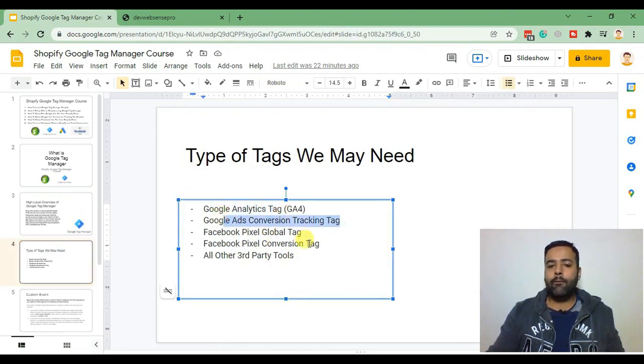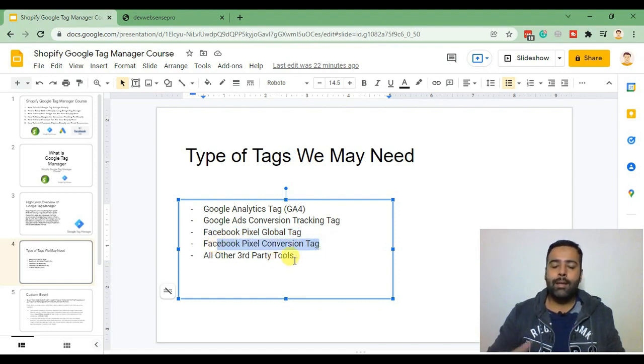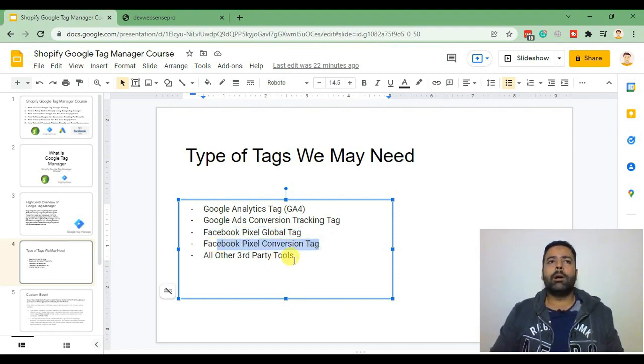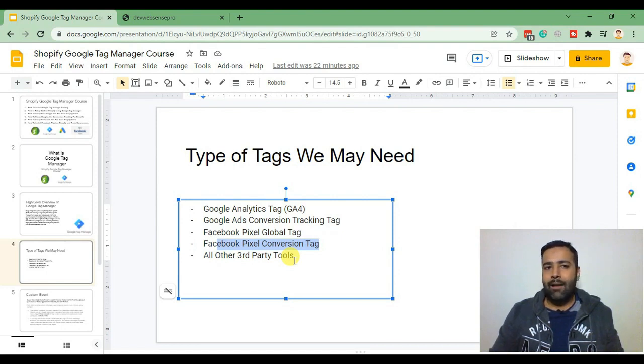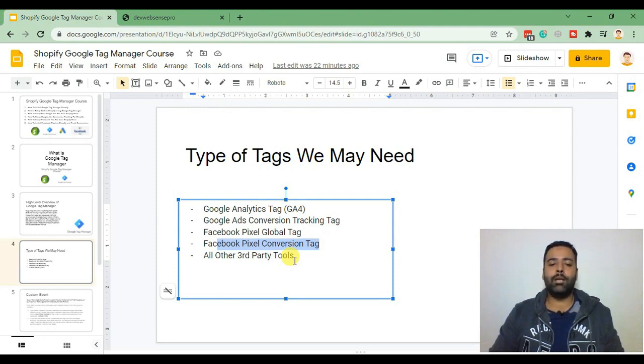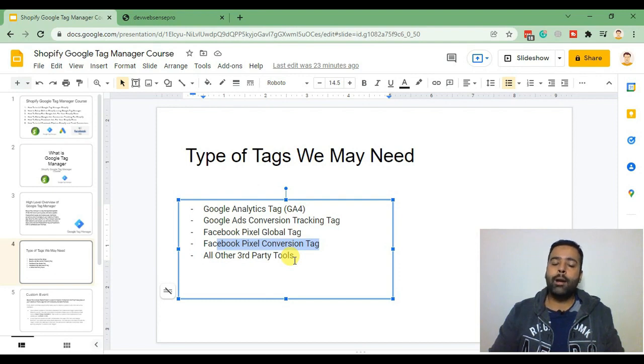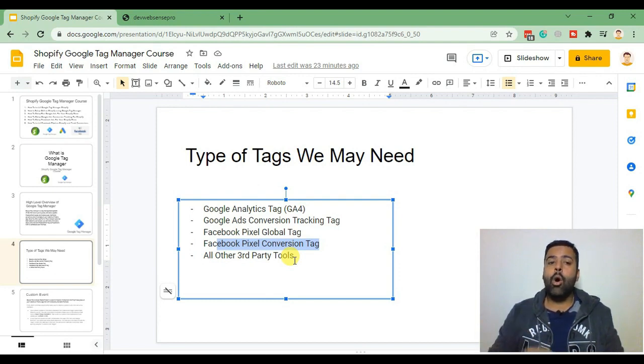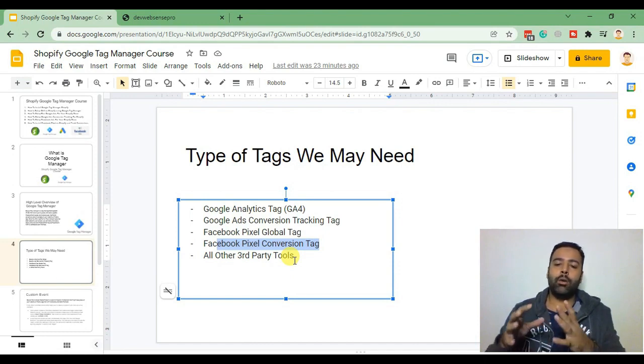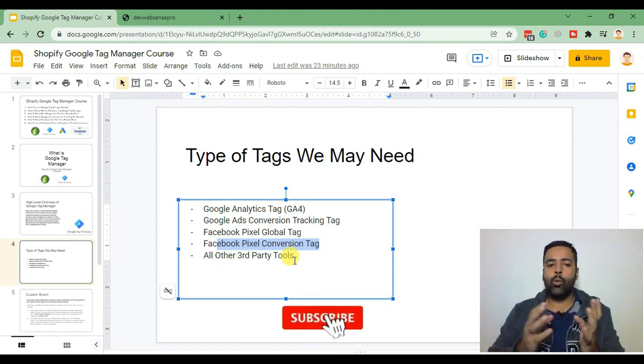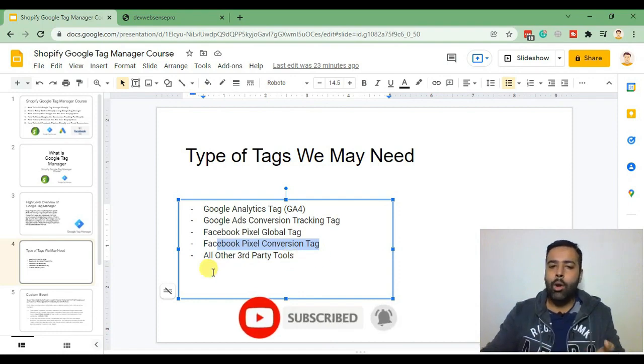Facebook pixel conversion tag or there might be other tracking codes like Clavio marketing or MailChimp code or any other custom JavaScript code which you might need to add on your Shopify store. All will be added with one code container. You won't have to add code separately, all the codes will be added in the container of Google Tag Manager and that Google Tag Manager will be installed on our Shopify store.